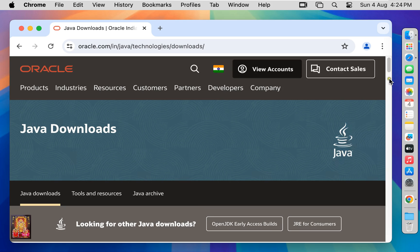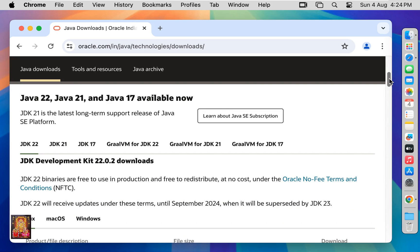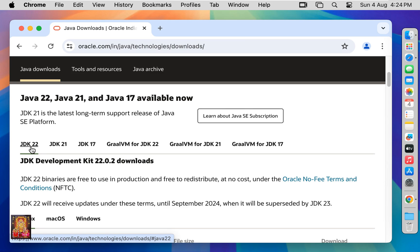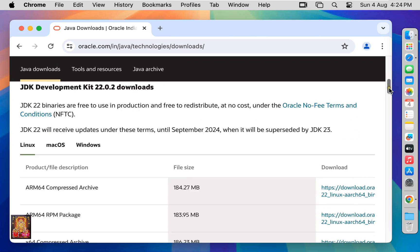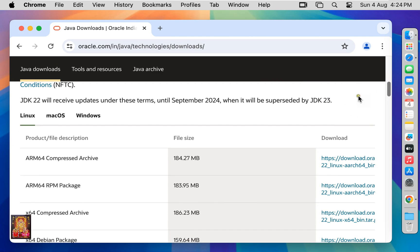Let's scroll down. Java JDK 22, Java JDK 22 is the latest version of Java. Let's scroll down again. Click on Mac OS.